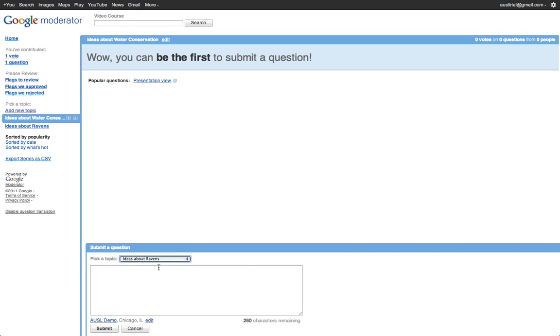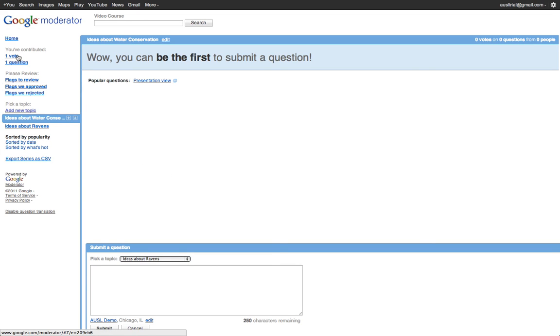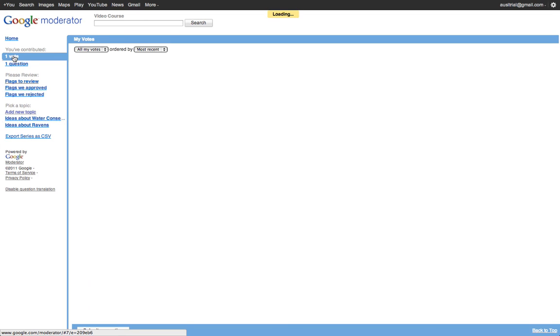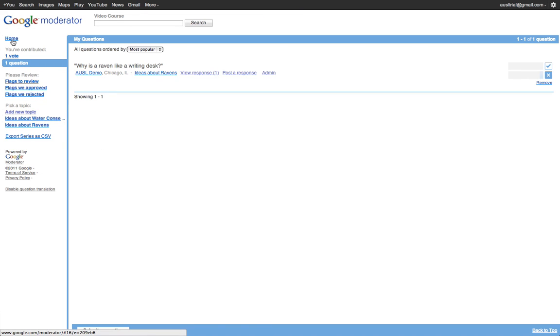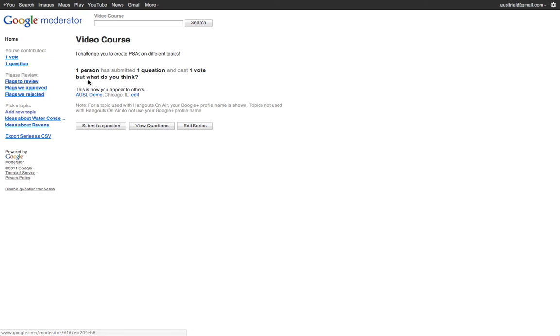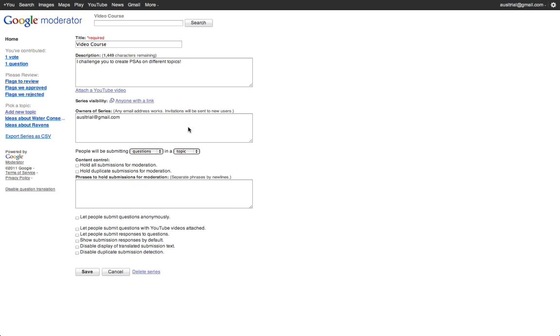You can see that what I've contributed, so I can go back to my votes and my questions to see if anyone's responded to me. And as the owner, I can go and edit the series from the top.